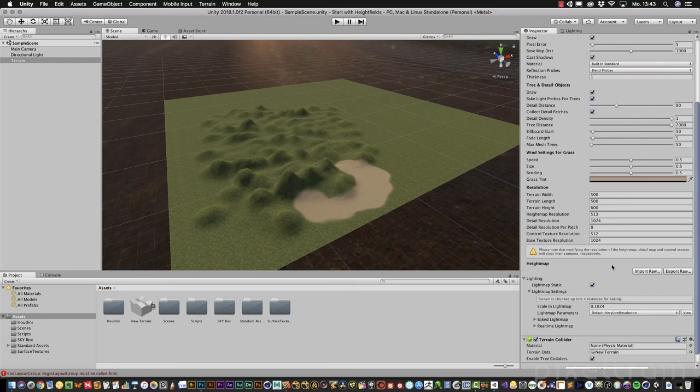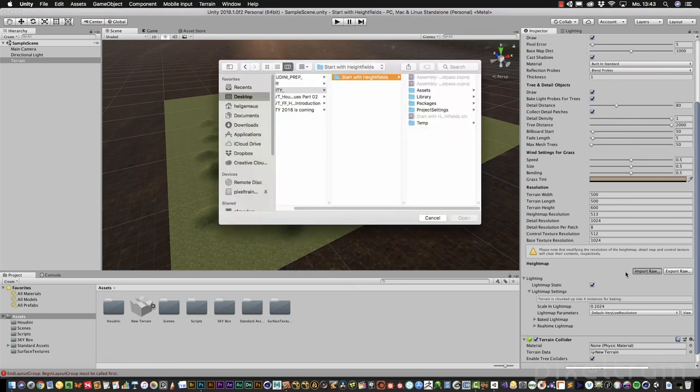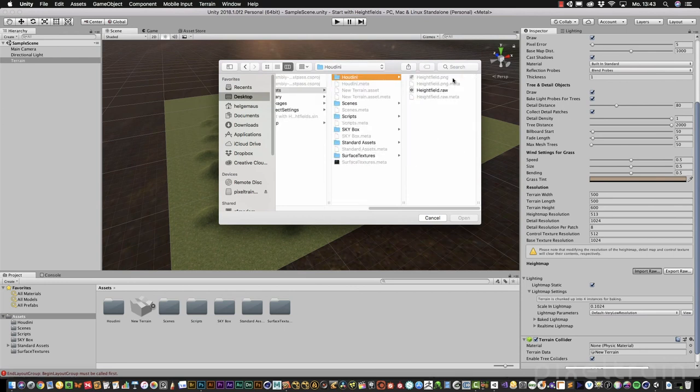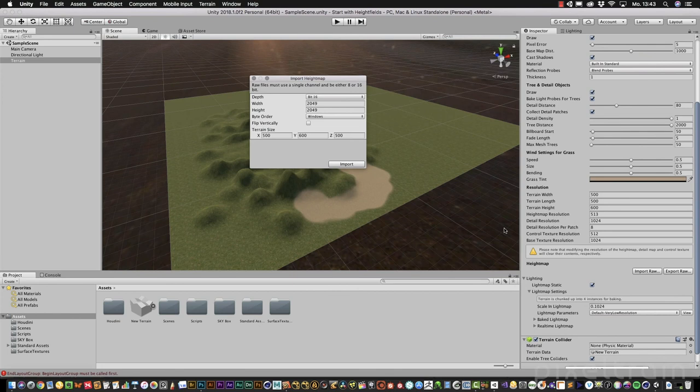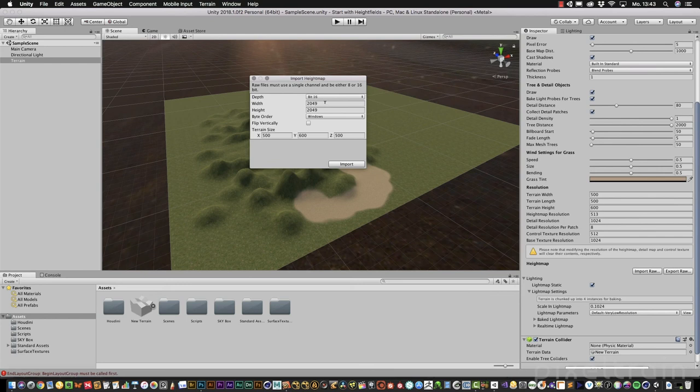We go to our terrain settings, import raw. Go into our asset folder, select the high field raw, press open. In this dialog, we can check now the settings. You see the depth is 16 bit. The width and the height is recognized correctly. 2049, that's correct. Here's the byte order, which I have to switch to Mac.